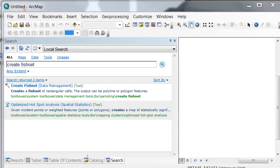Welcome back. In this session we're going to work with geoprocessing tools to analyze points in terms of basic distance functions.